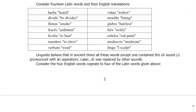We also have 'faex' which is sediment, 'fovere' which is to heat, 'mandere' which is to chew, 'verbum' meaning a word, 'vidua' meaning a widow, 'mordax' meaning biting, 'glabra' meaning hairless, 'falx' meaning sickle, 'rubrica' meaning red paint, 'mediocris' meaning moderate, and 'fingo' meaning to sculpt.